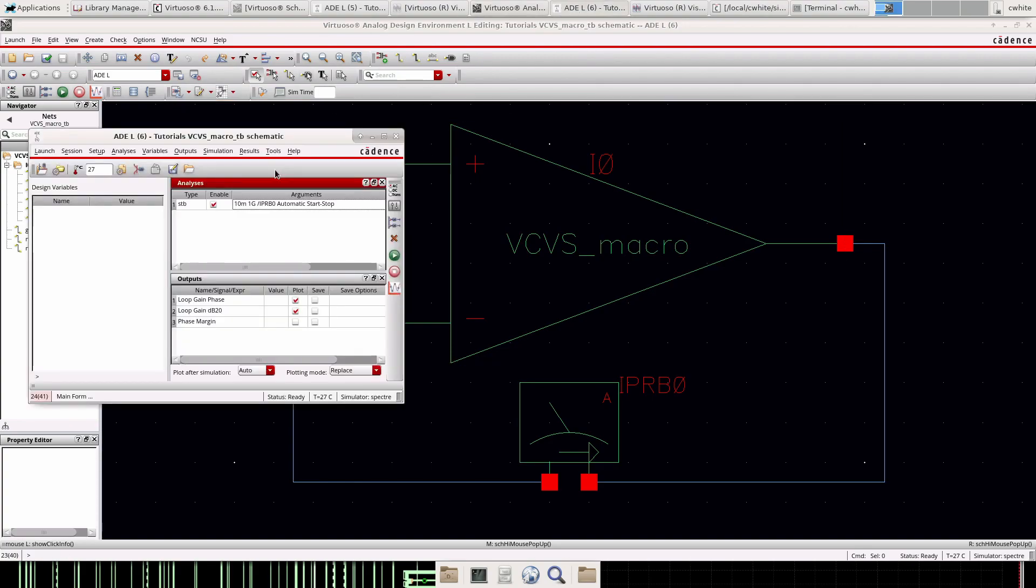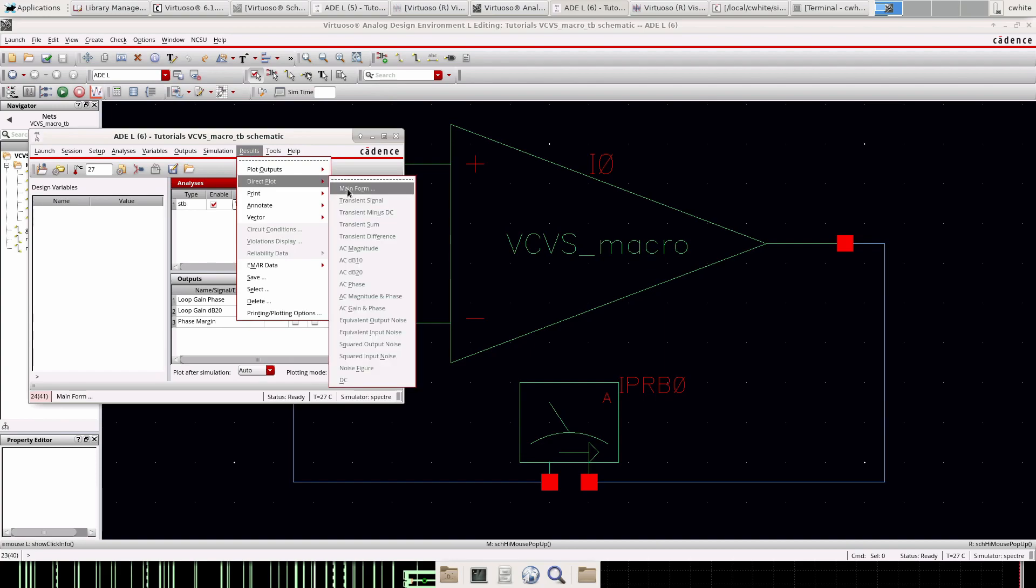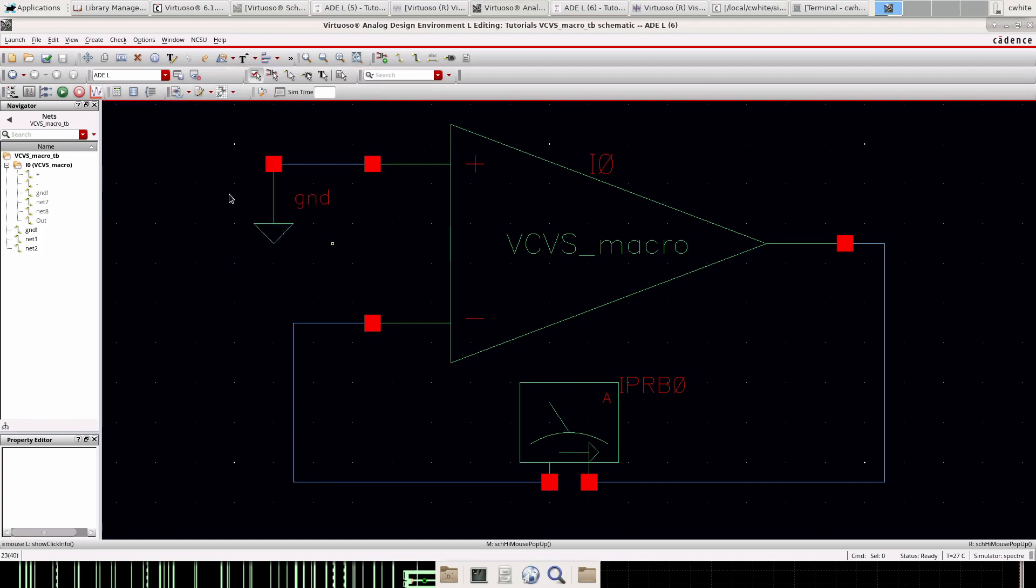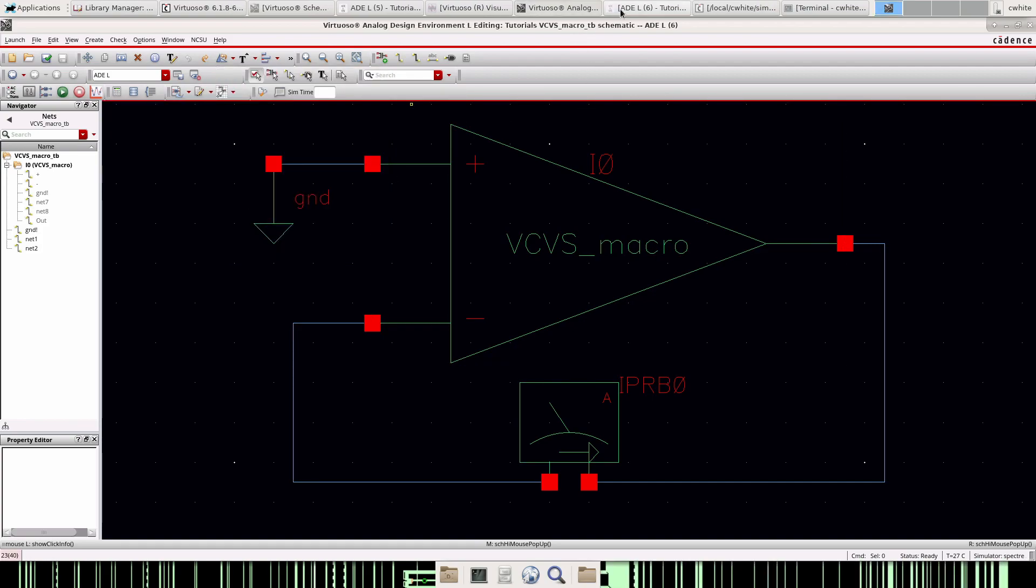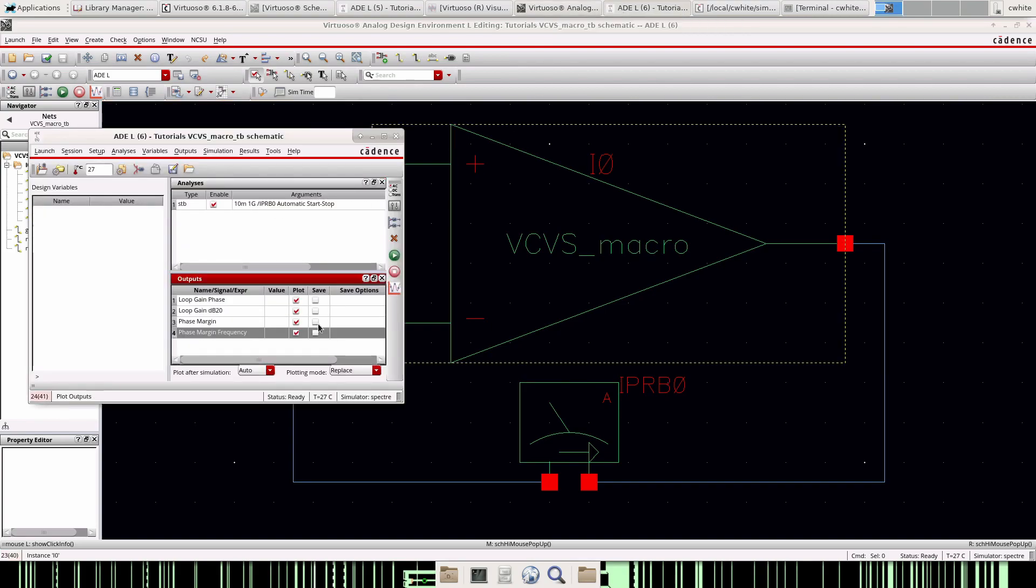And there's phase margin right there, 60 degrees, that's what we calculated and we'll add that to the output as well. And actually let's go ahead and add that unity gain frequency. So that's the PM frequency, 21.94 kilohertz. Add that so now we have all those saved. We can go back to our ADL and plot these.